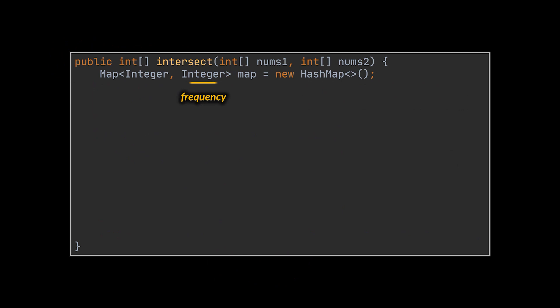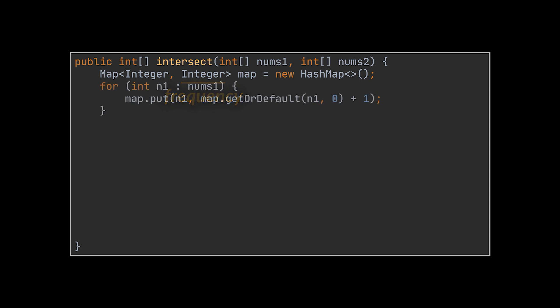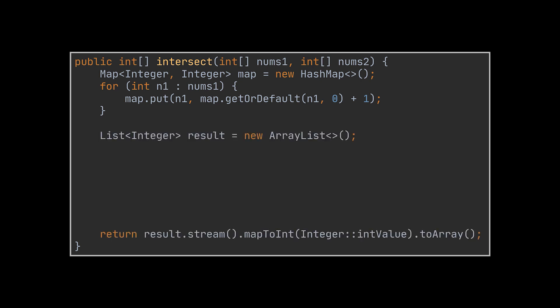You see, instead of representing the first array with a set, we will now represent it with a map where the key is the element itself and the value is the frequency of that element in the array. For each element, we will either add it to the map and set its starting value to 1 or increment its existing frequency by 1.